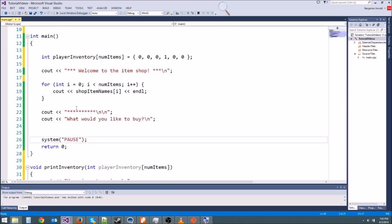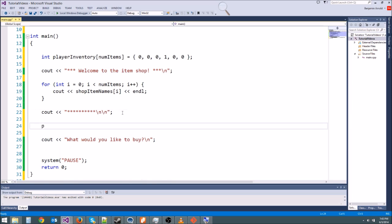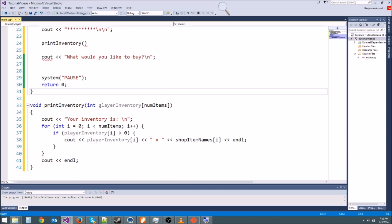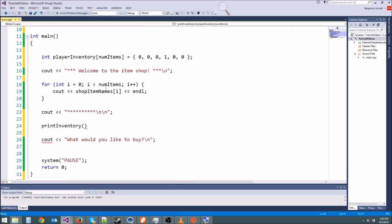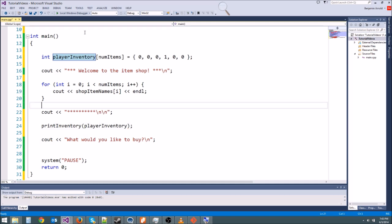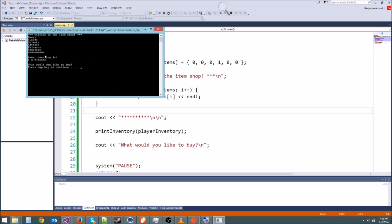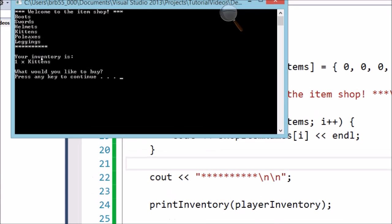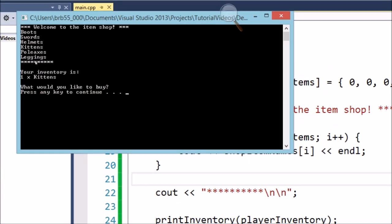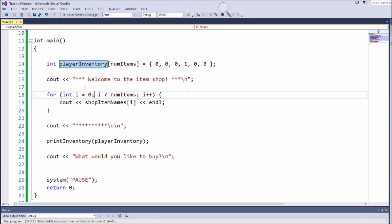We can call print_inventory anytime we want to print the inventory. Let's go ahead and call print_inventory here to test it, passing in player_inventory as a parameter. Let's hit run — we should get our inventory printed to the screen. There we go. Zoom in here — I had one kitten and that's all I had. So it says 'Your inventory is: 1 times kittens.' Really, really simple.